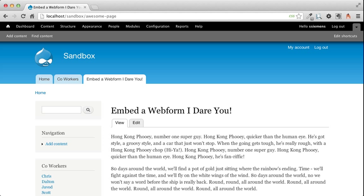I'm going to show you how to turn it into a block so you can embed it wherever you want. You can embed it on a page, you can embed it in a sidebar, you can put it in a header or a footer, anywhere you can put a block, you'll be able to put your webforms.